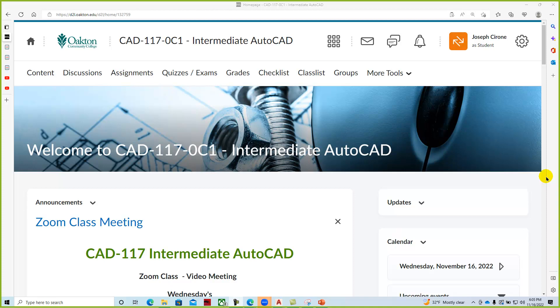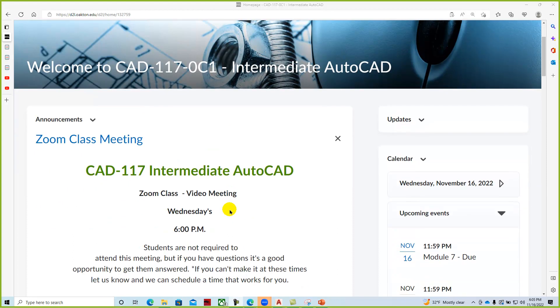Hi, Joe Cerrone and Alan Rosen. Welcome to CAD 117 Intermediate AutoCAD and our weekly zoom classroom meeting.